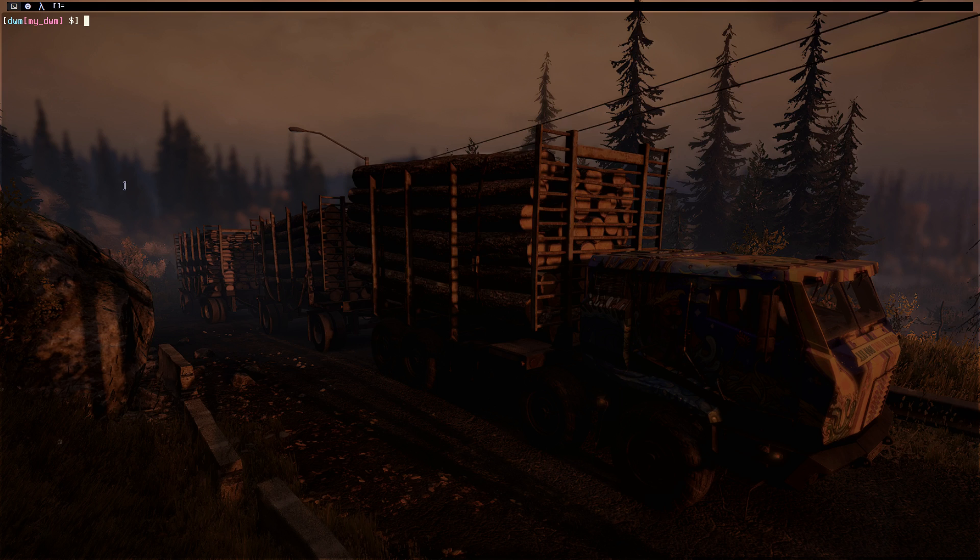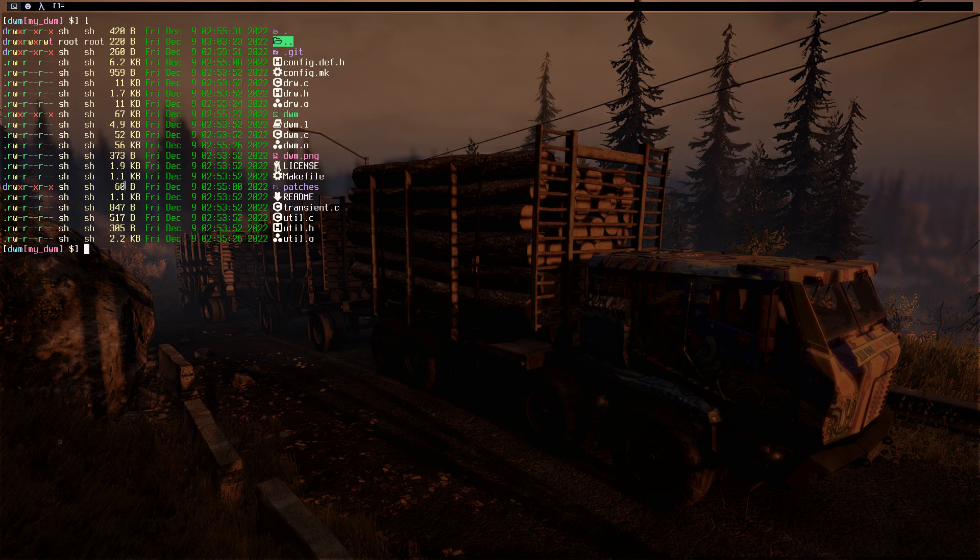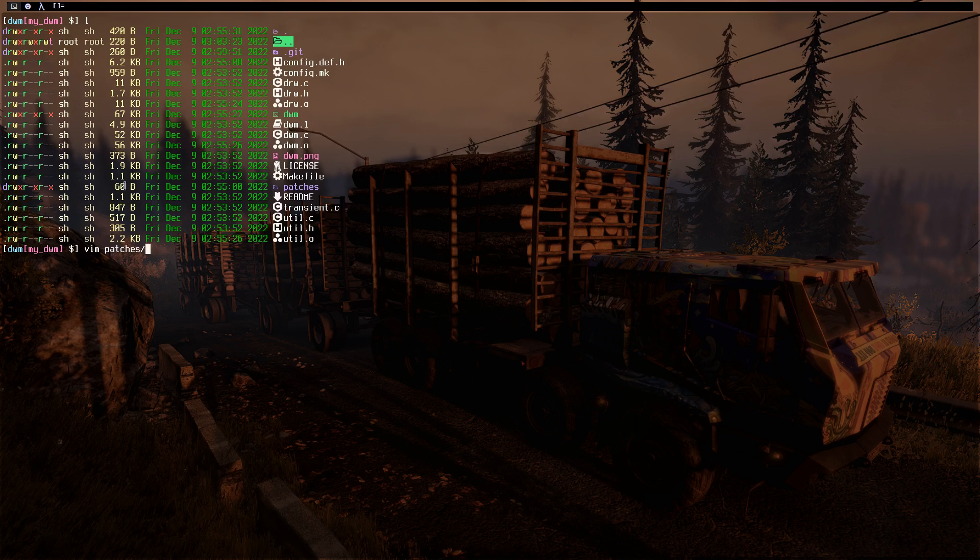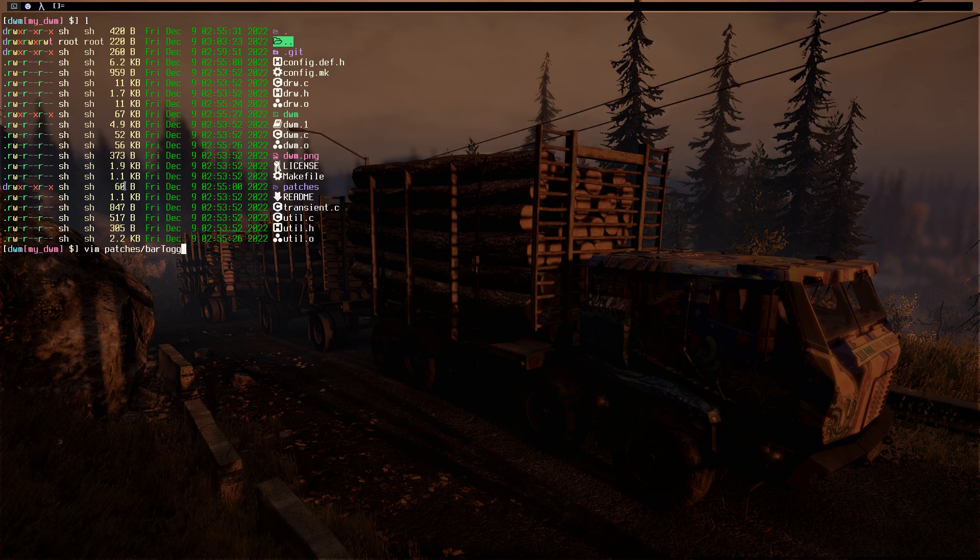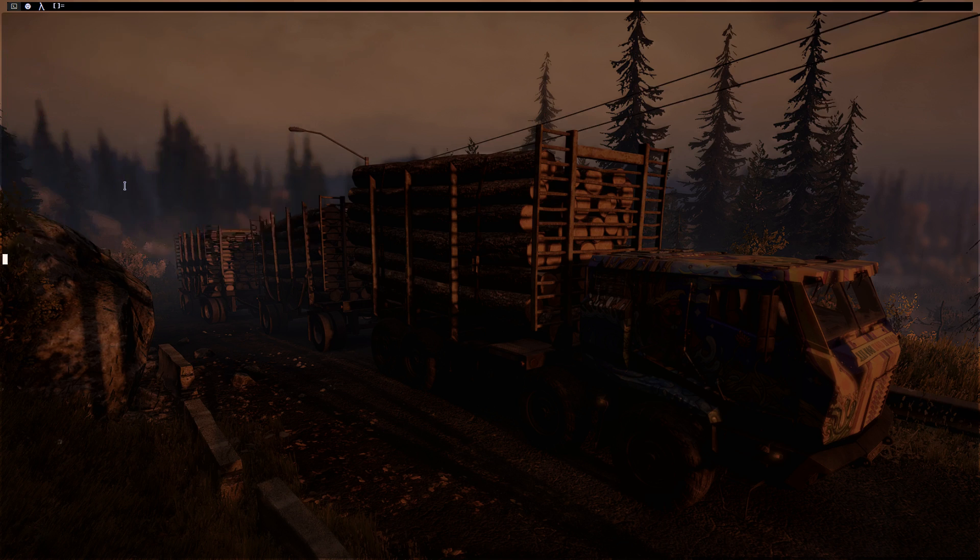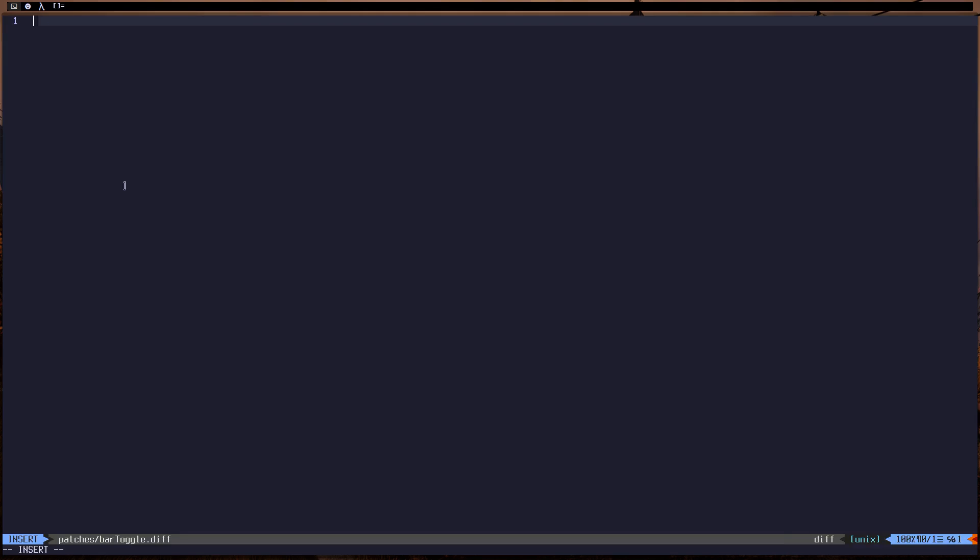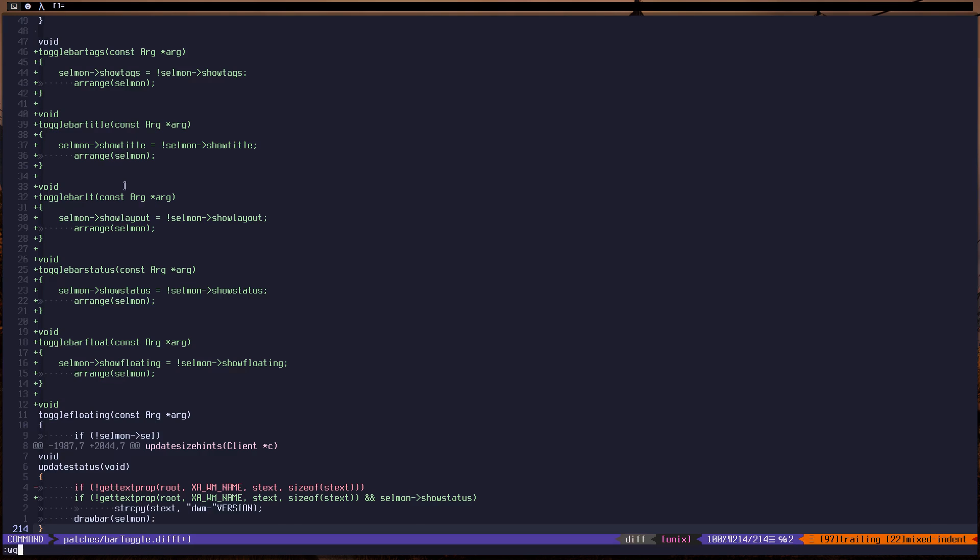And let's go to my DWM. As you can see, if I list the content I have DWM, I have a directory called patches. So just do, then use your editor and do bar toggle.diff and paste the patch, save and exit.